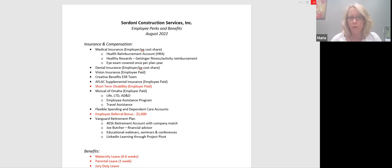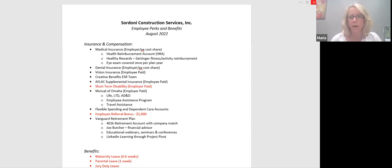Open enrollment for all of these plans are at different times. So AFLAC is going to be toward the end of this year. Medical, dental, and vision is in May because the plan year starts June 1st.